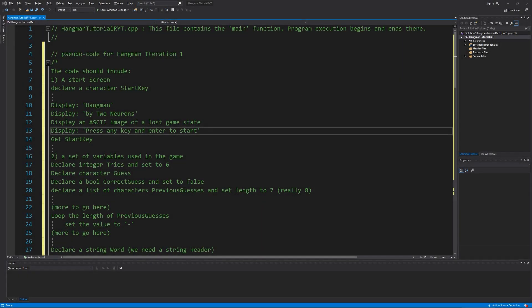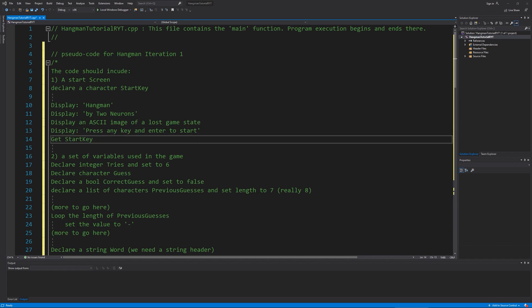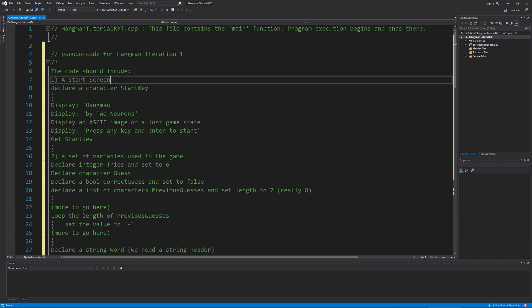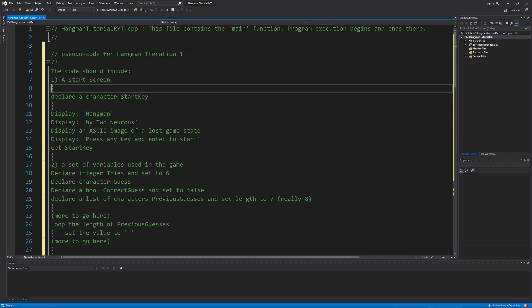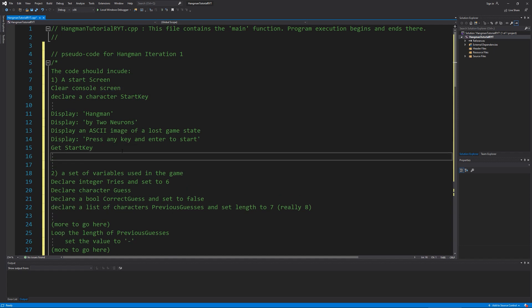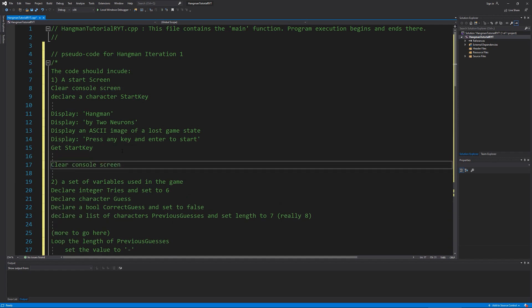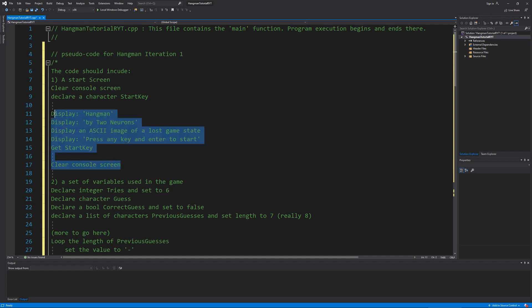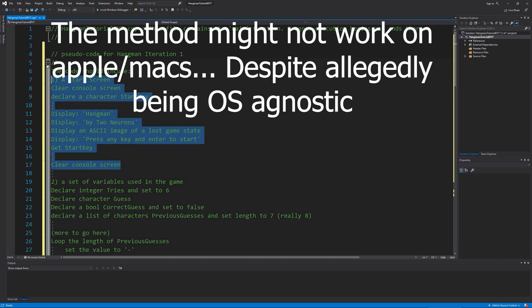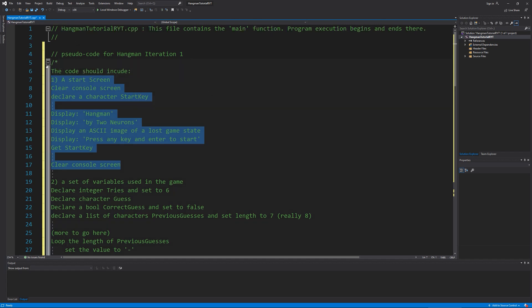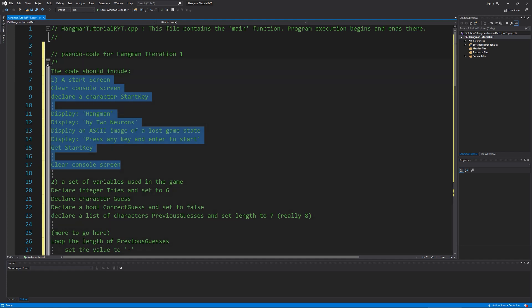Alright welcome back to the editor. We're going to actually do a couple of things before we get into coding this. What we're going to do is we're going to add one more line up here to clear the console screen. We're actually going to repeat that again down here. Now, I'm going to do a method that is considered evil by some, and in fact actually it is not a good method.